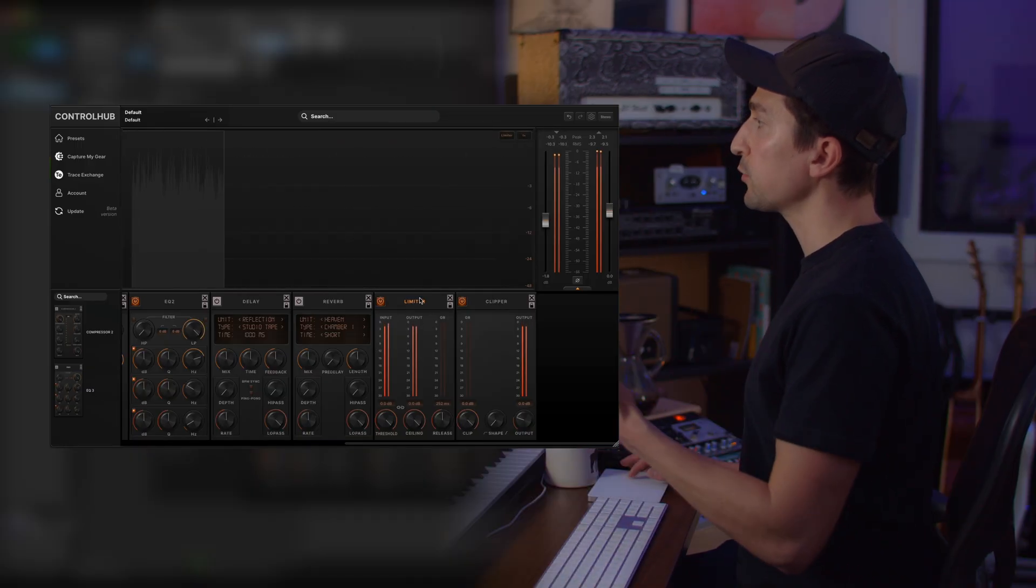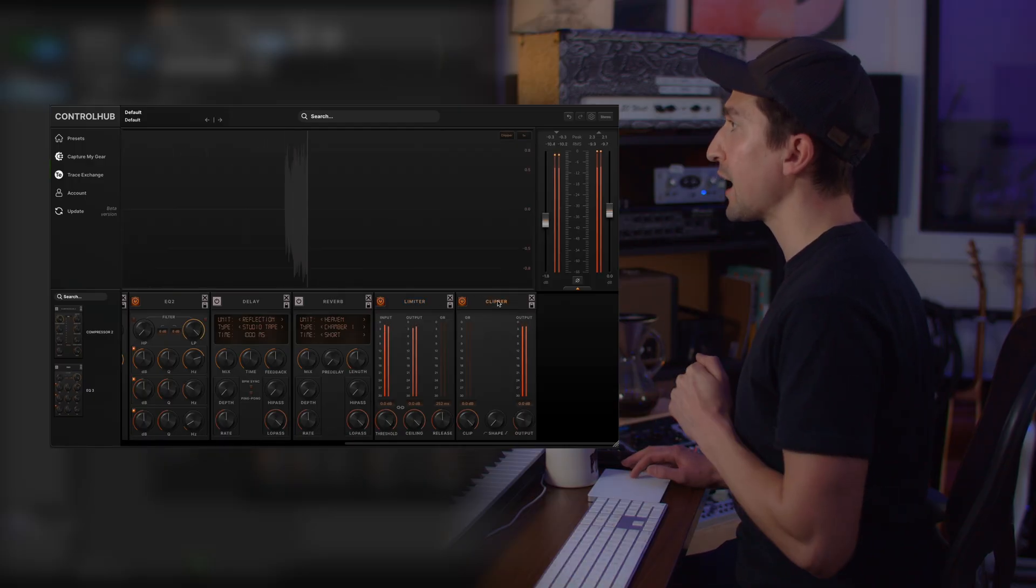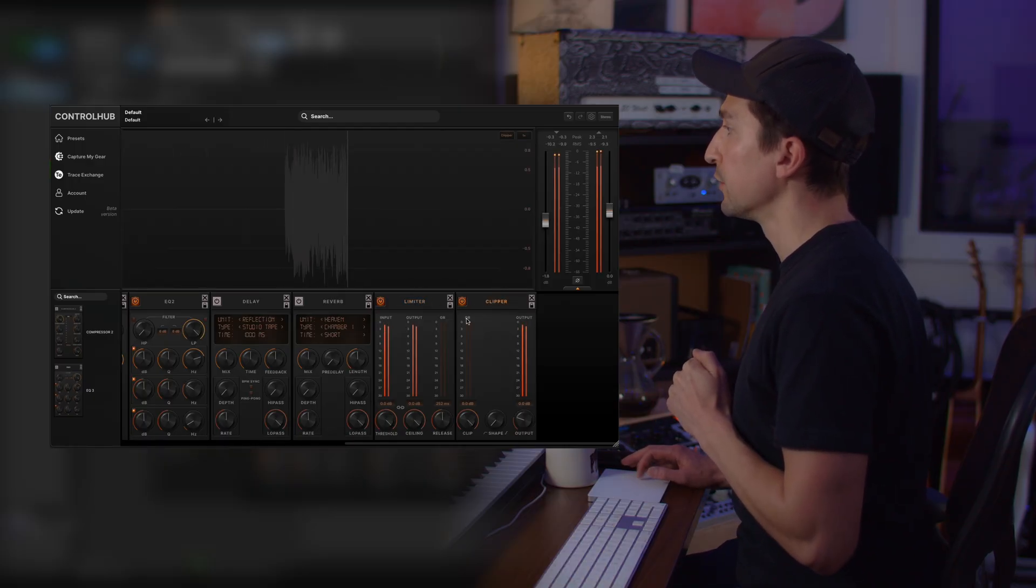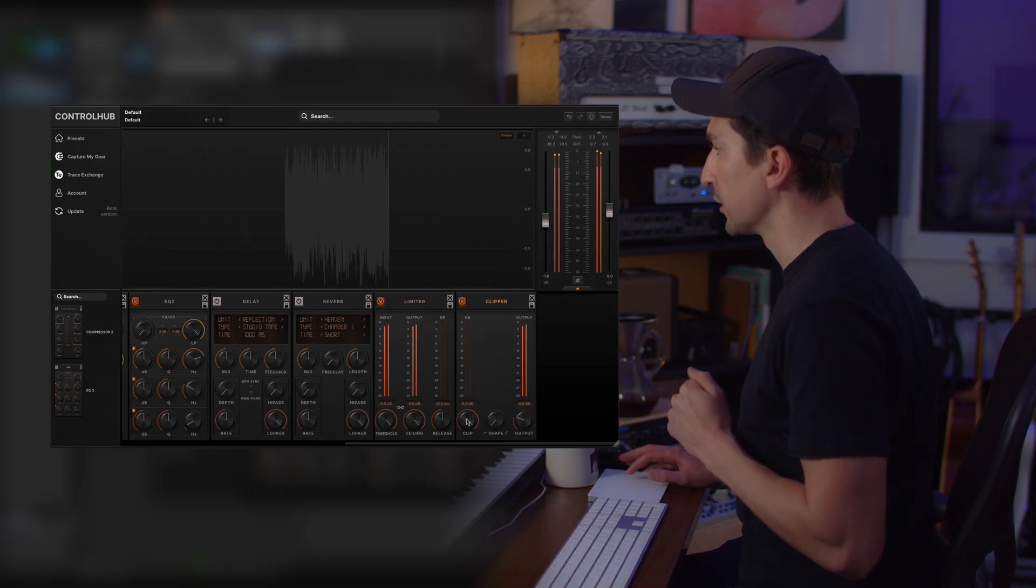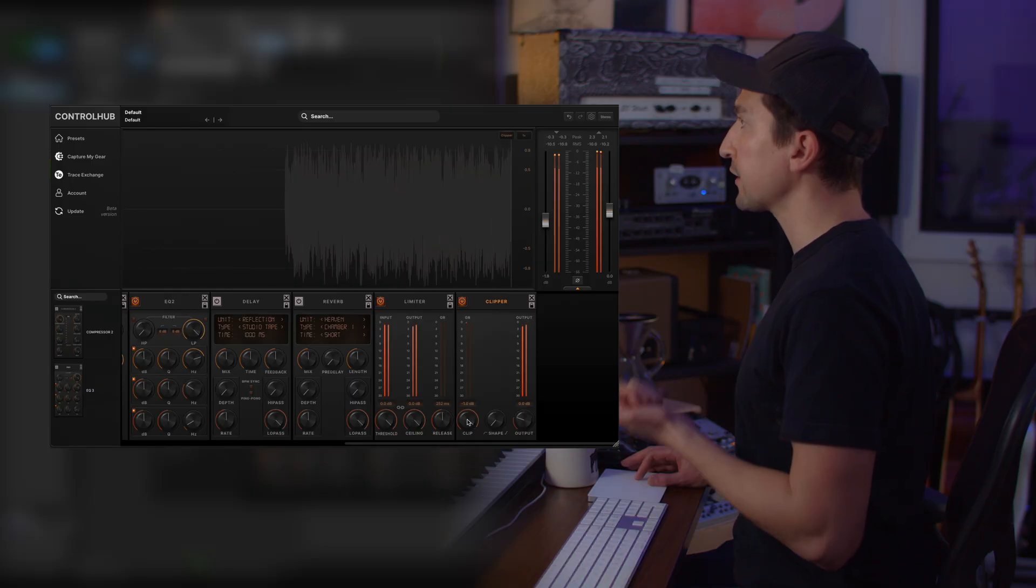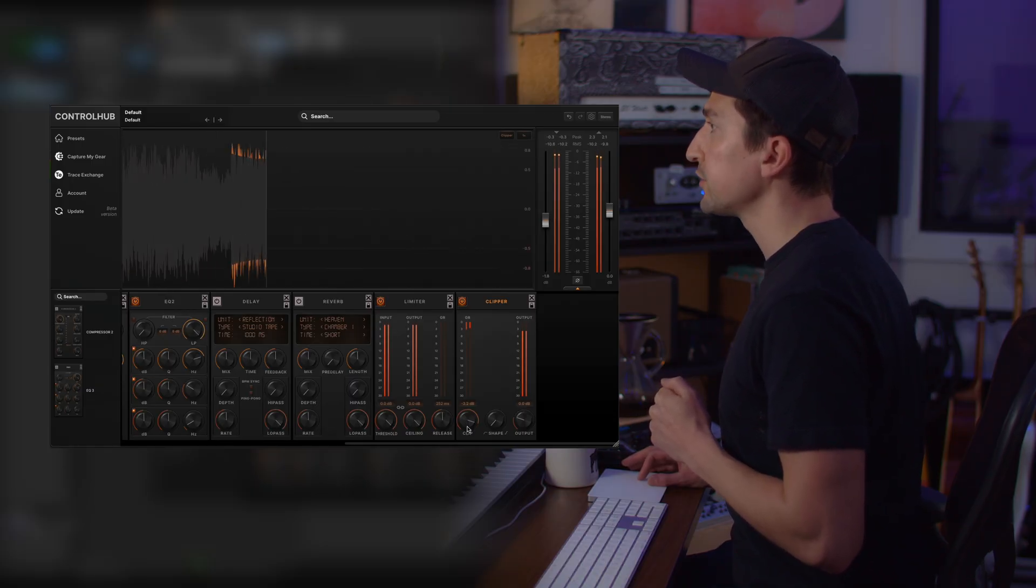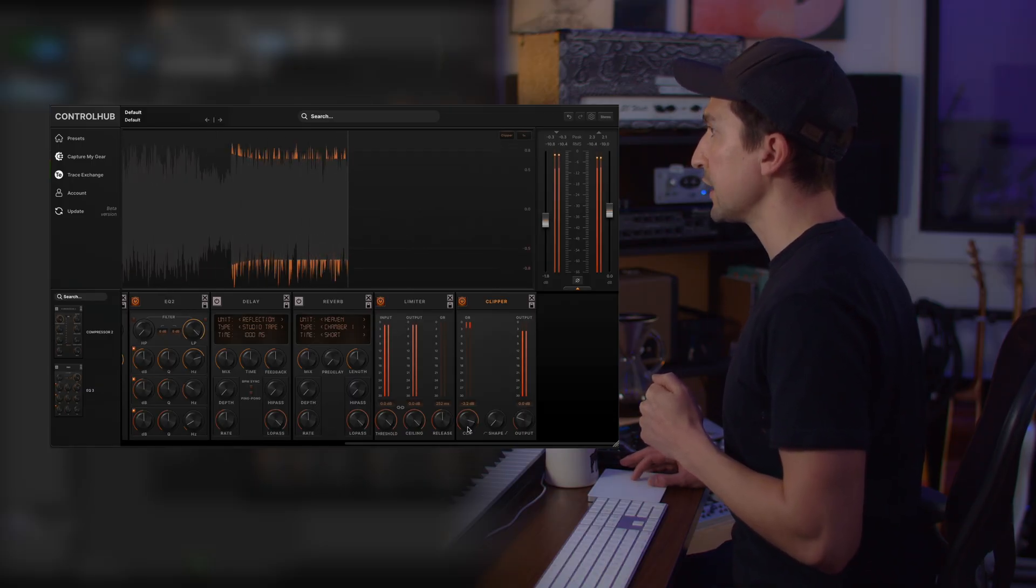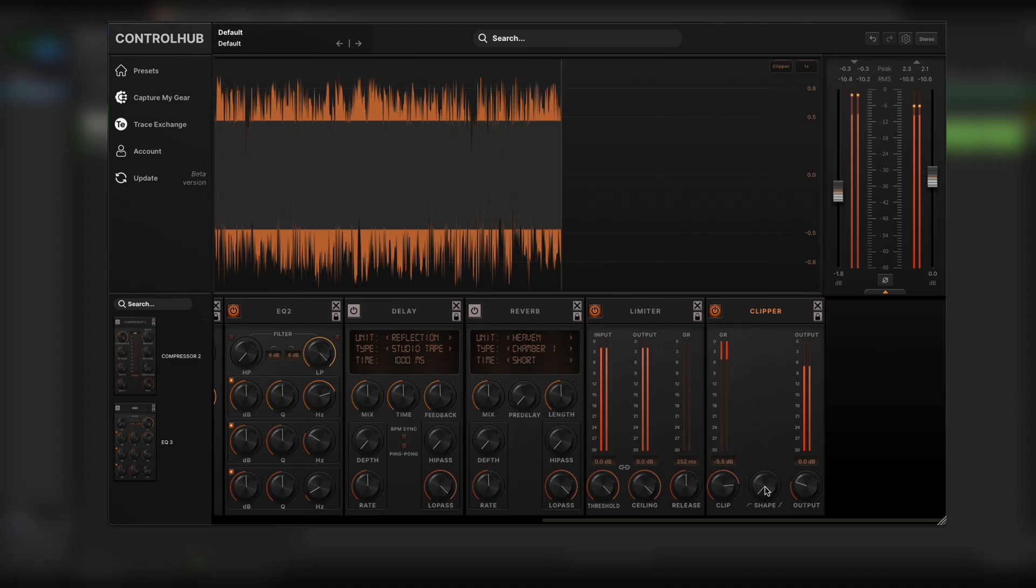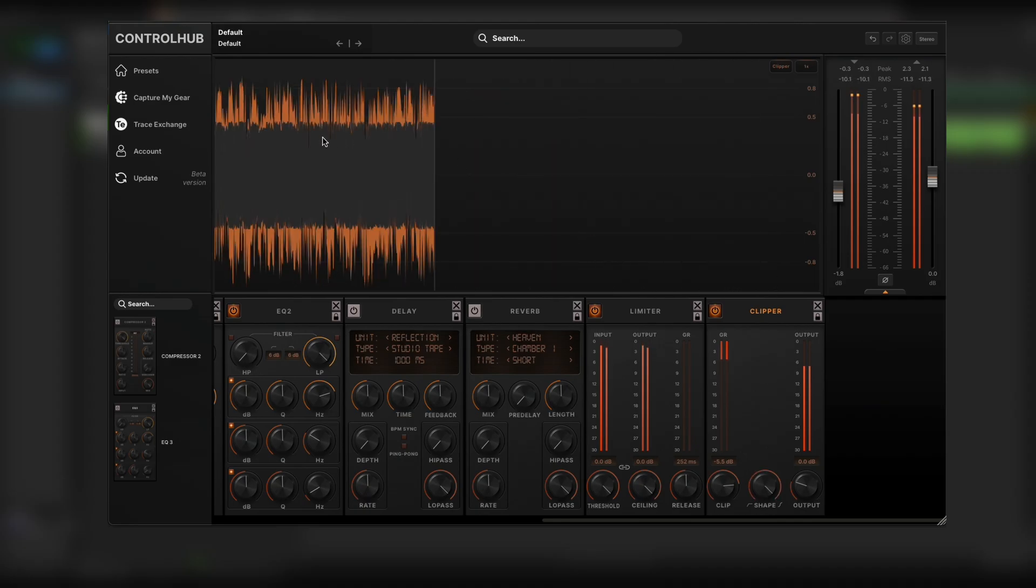Now, just like we have the new limiter view, we also have the clipper view, which is very similar. So as you can see, I have audio playing. And as I drag down the clipper, you'll be able to see exactly where the audio is getting clipped. You'll also see as I go from a hard knee to a soft knee, how the clipping characteristic changes.